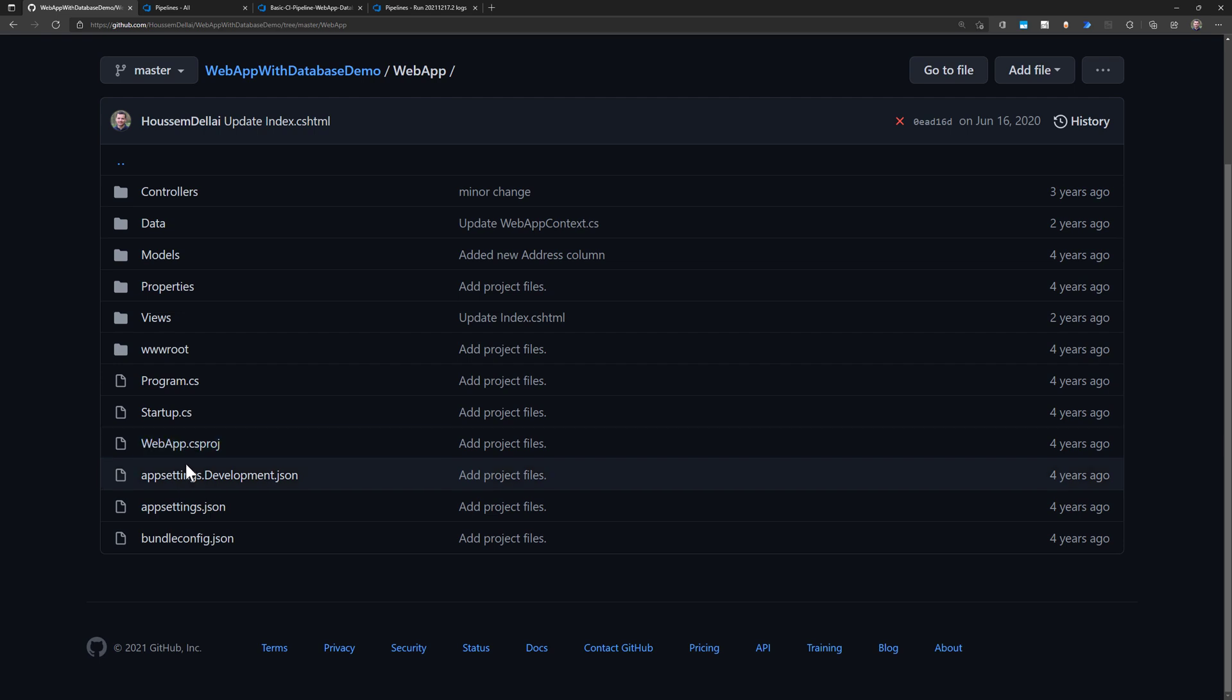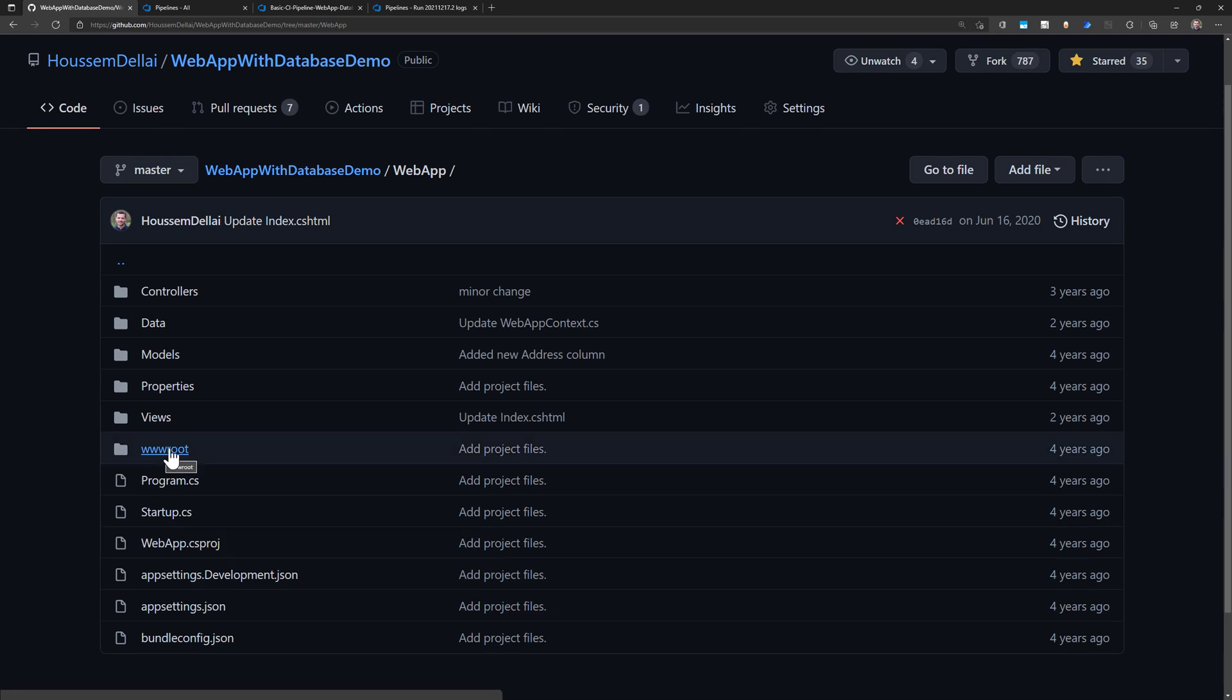It's a .NET Core application that uses the webapp.csproj as the entry point for this application.